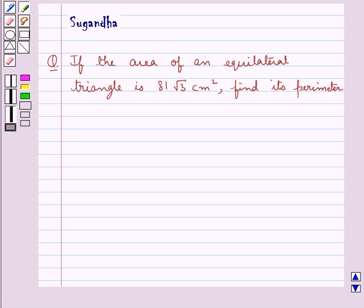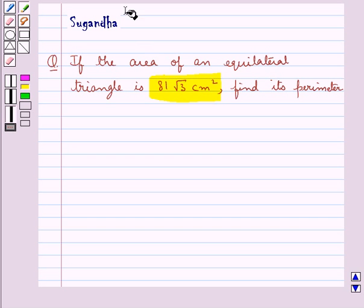Hello and welcome to the session. In this session we discuss the following question: if the area of an equilateral triangle is 81 root 3 cm square, find its perimeter.